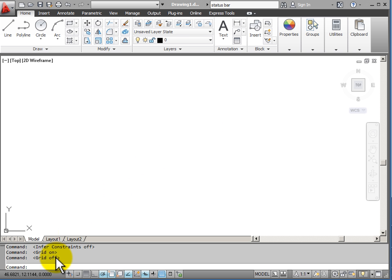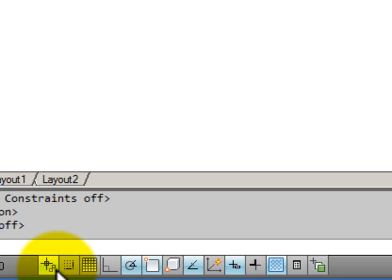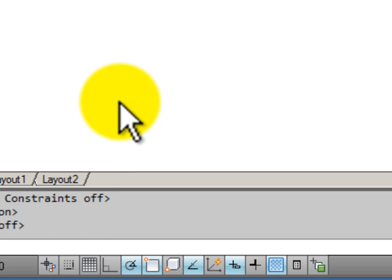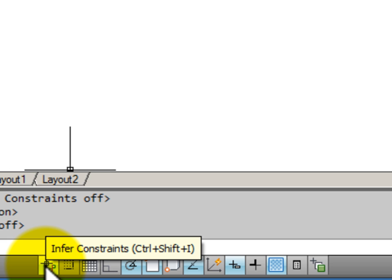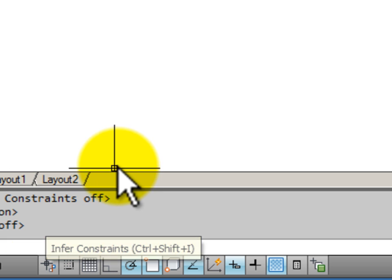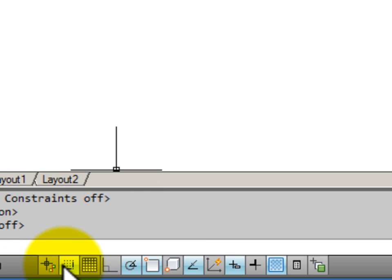Let's look at our toolbar and see which ones of these tools you would be most likely to be using starting out in 2D drawing. My first one, Infer constraints, will generally be left turned off unless you are doing parametric drawing.